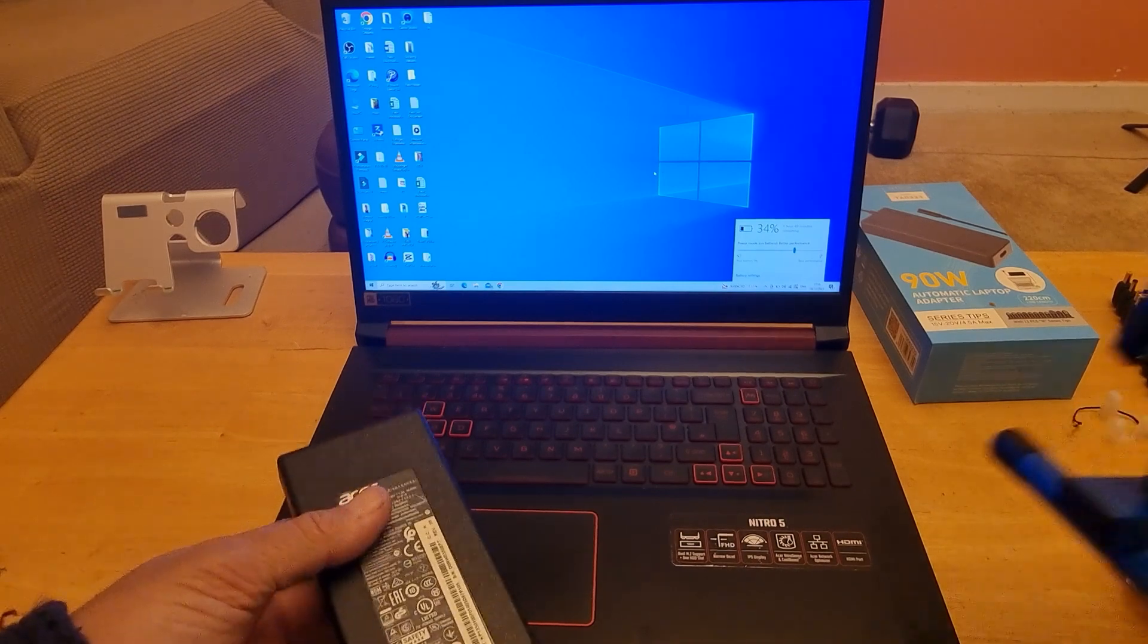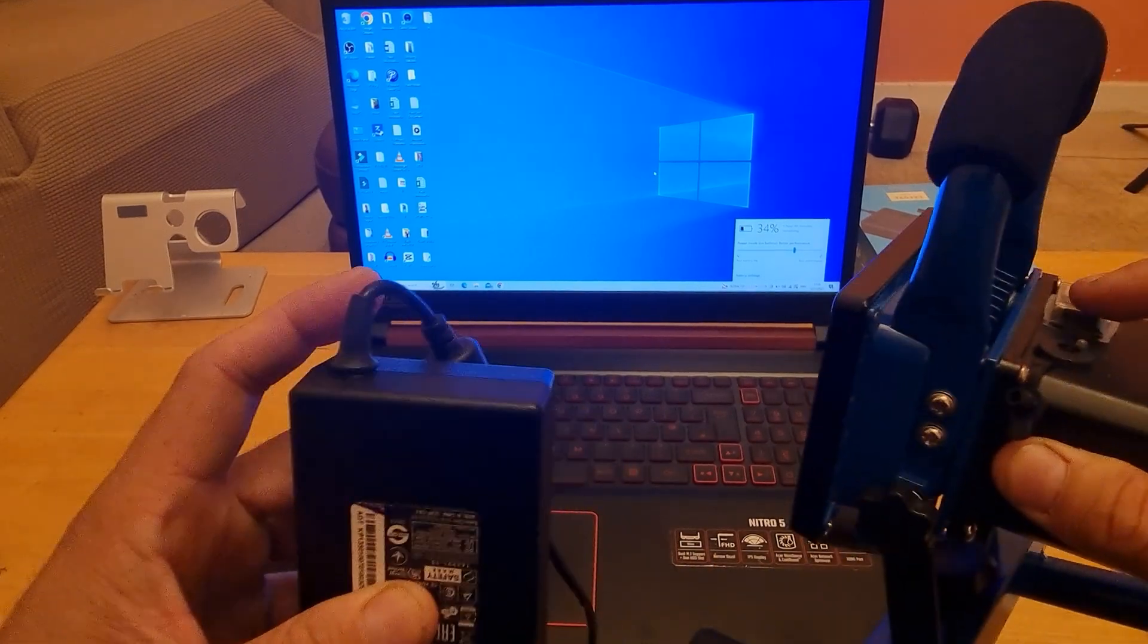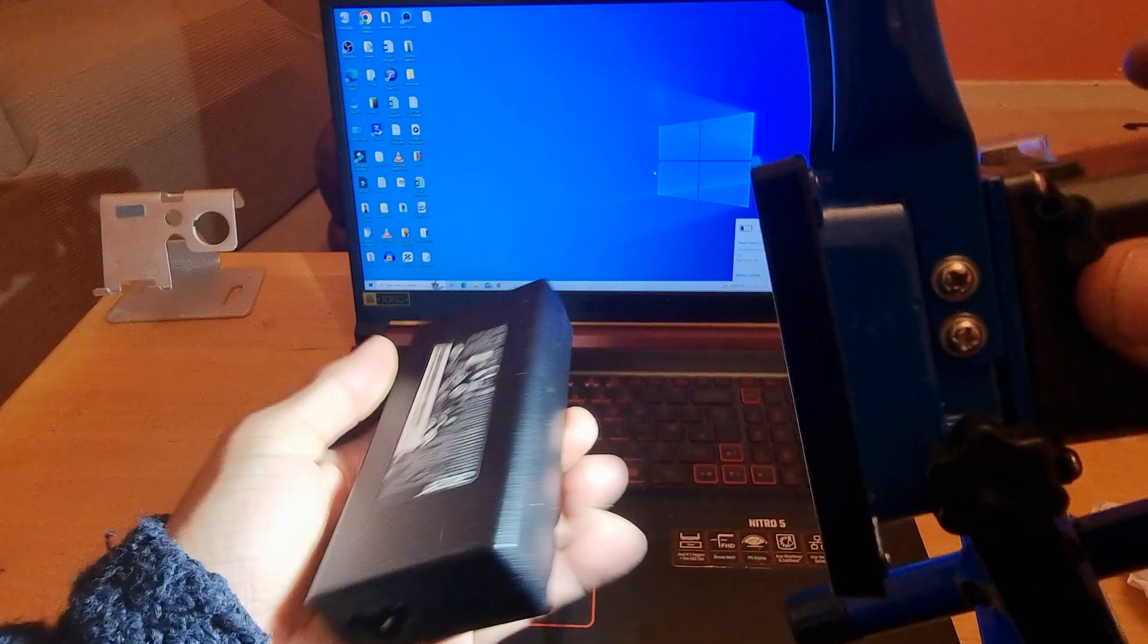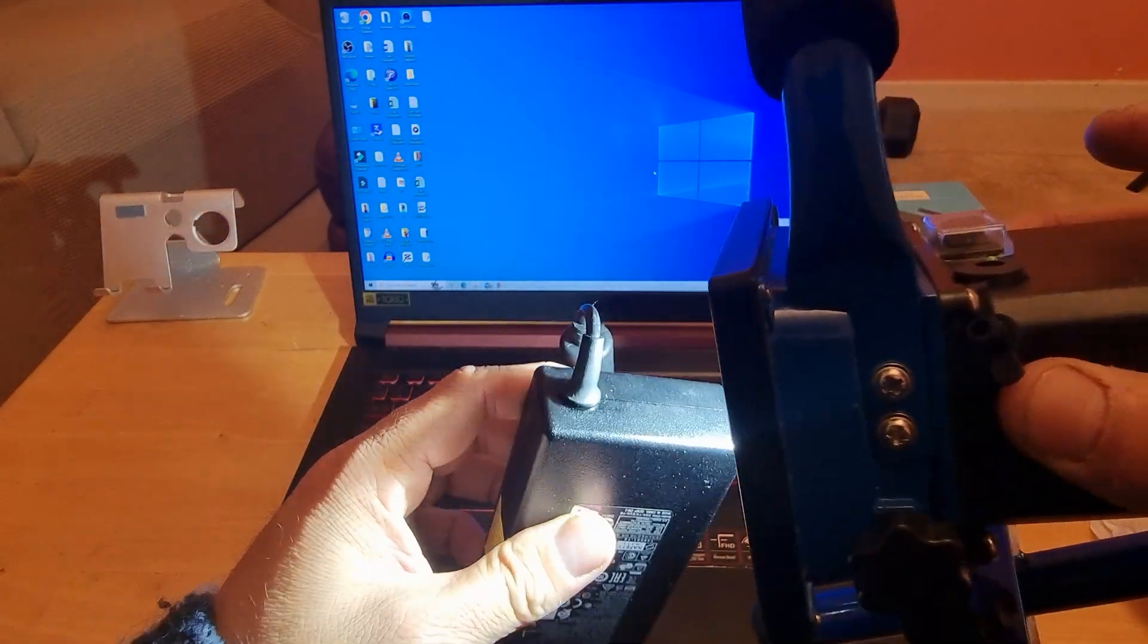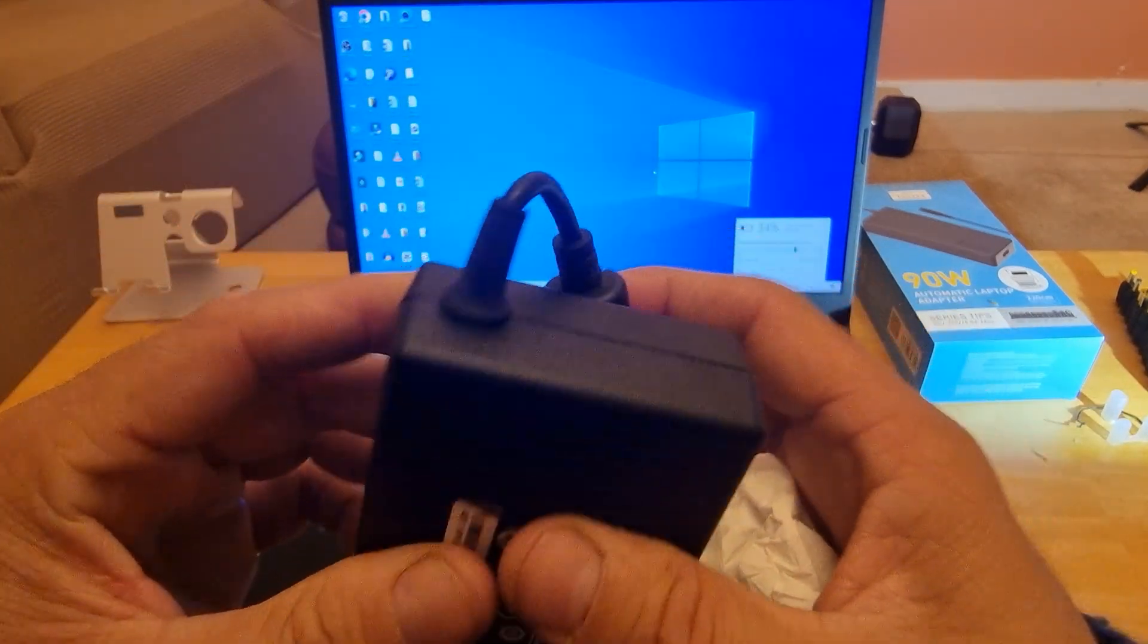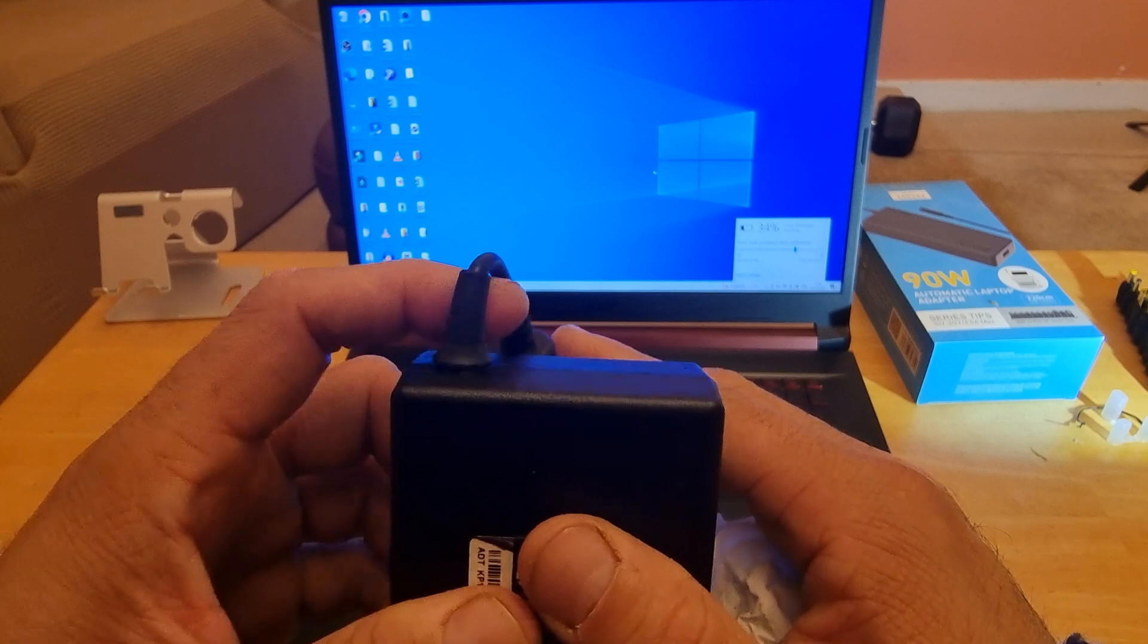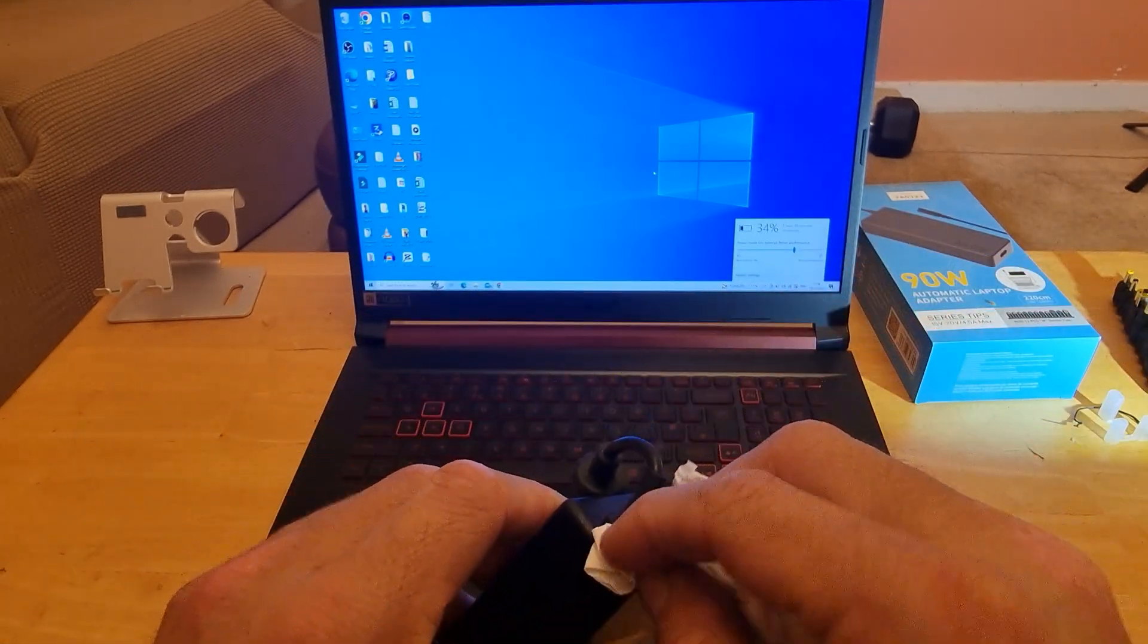But today we have something which is much easier to look into and fix. So let's have a look at the charger itself. This is an Acer OEM 135 watt charger. For some reason this has gone faulty. If I show you this part of the laptop charger, you can see that it's basically coming off.